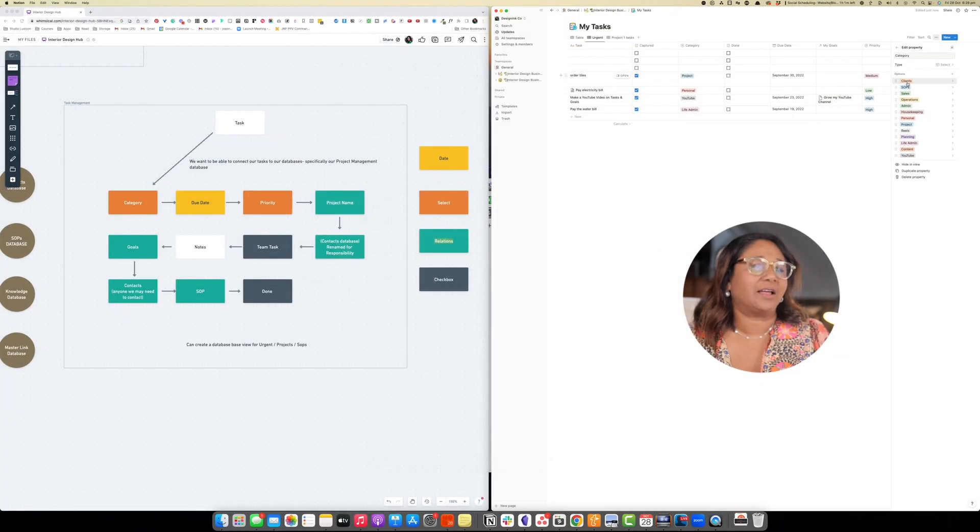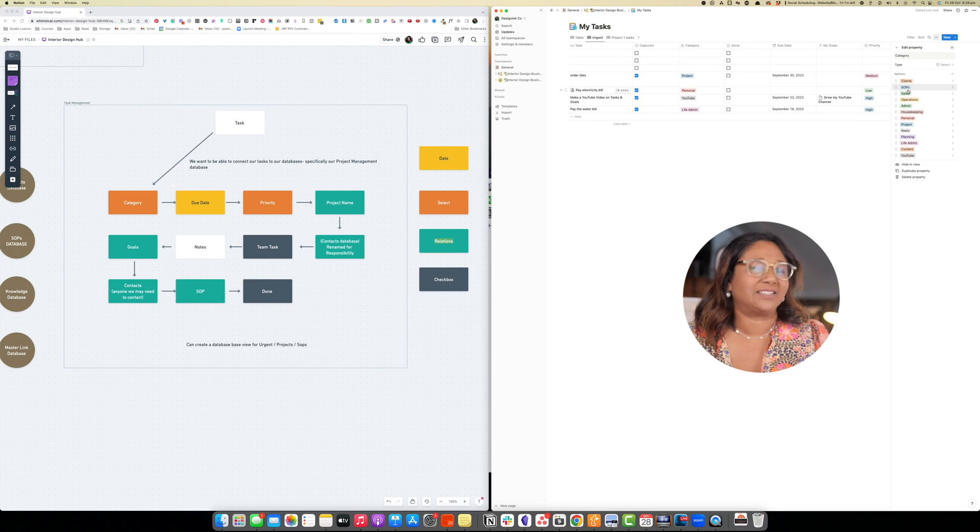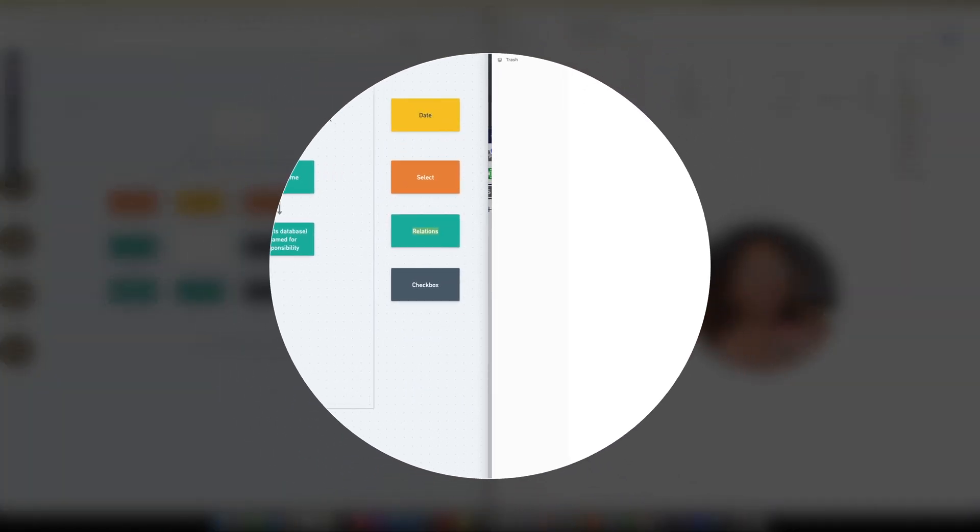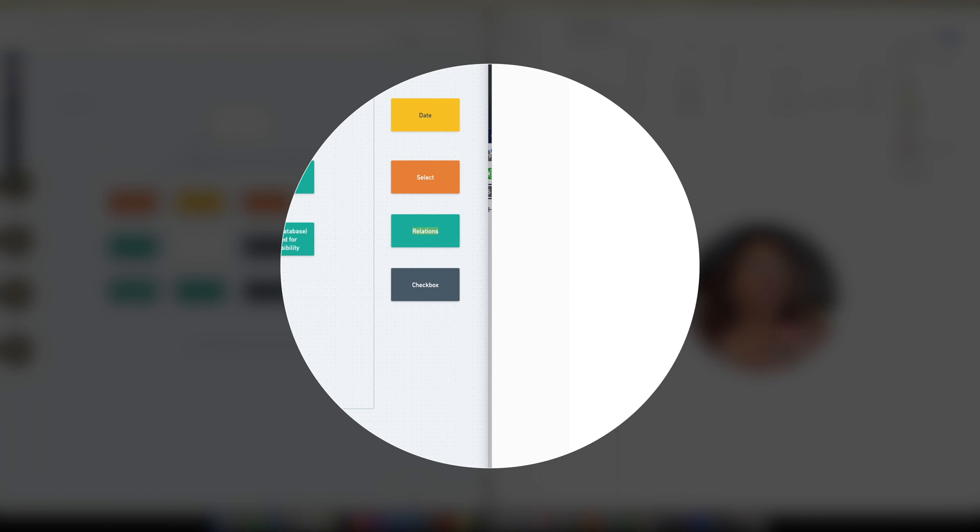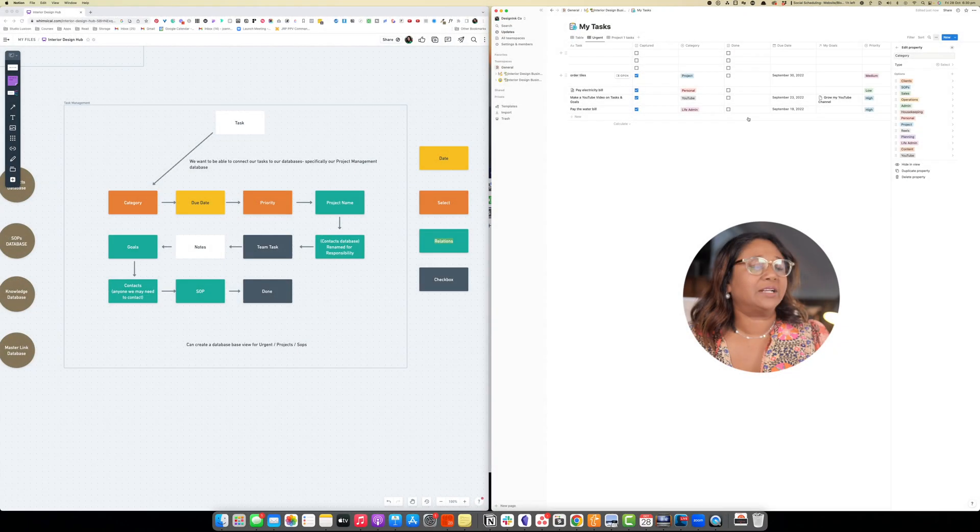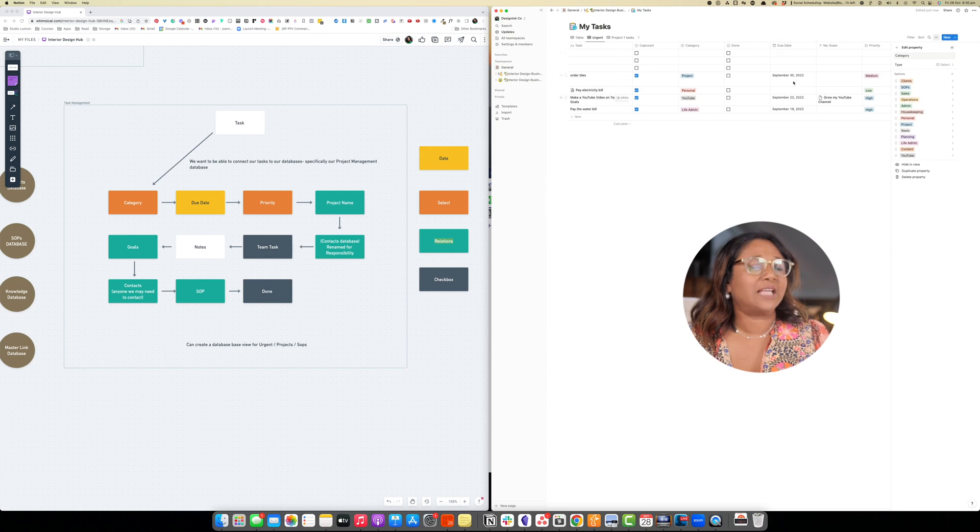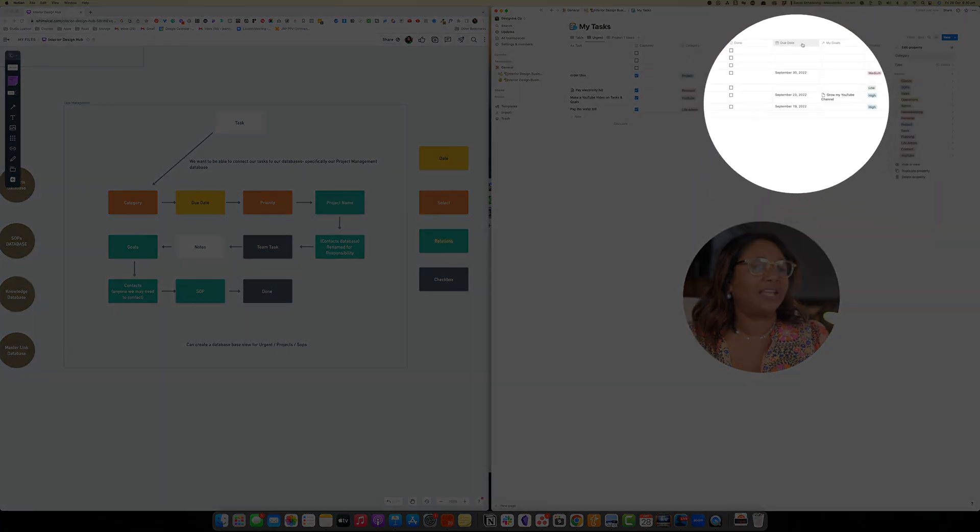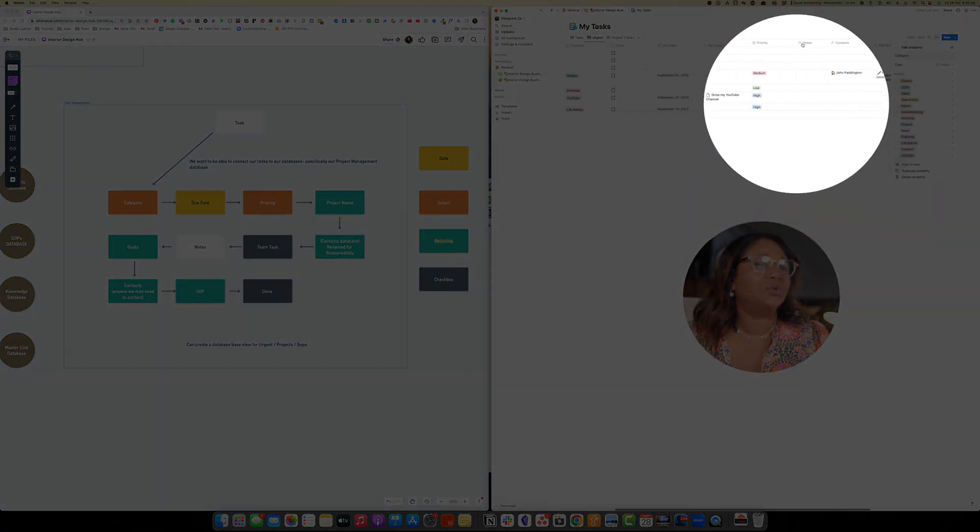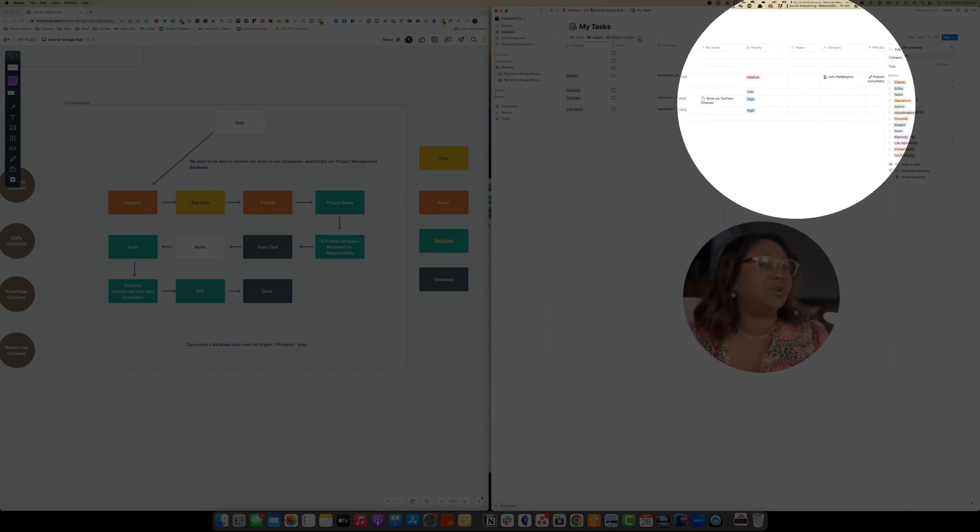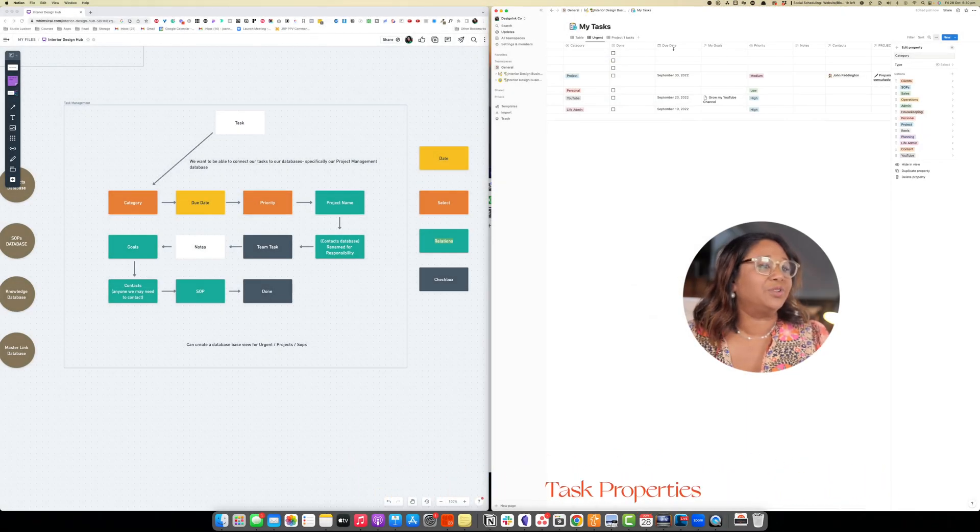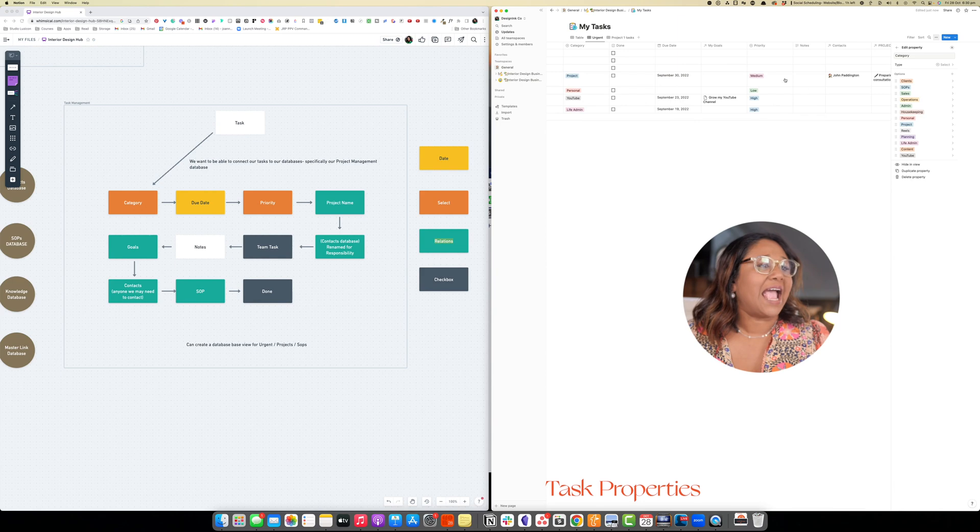Then we have our categories. We've split into these sections. So it could be something like clients. It could be to do with our standard operating procedures. It could be with sales, operations, whatever you like to do and however you would like to categorize. We have our list when it's done and we also have a due date which we can then link to a calendar if we want. You could actually create another view and we'll do that in a minute and base it on this calendar.